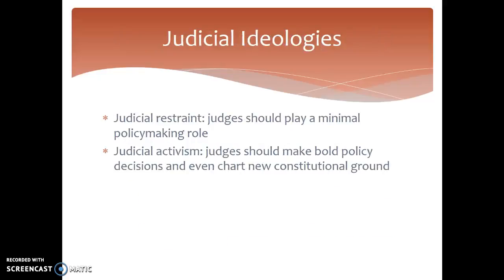We've gone over judicial restraint and judicial activism before, but to review: judicial restraint is the idea that judges should play a minimal role in policy making. Judicial activism is the idea that judges should be bold in policy decisions and chart new constitutional grounds to help right historical wrongs. A lot of the activism really got popular in the 1950s and 60s.